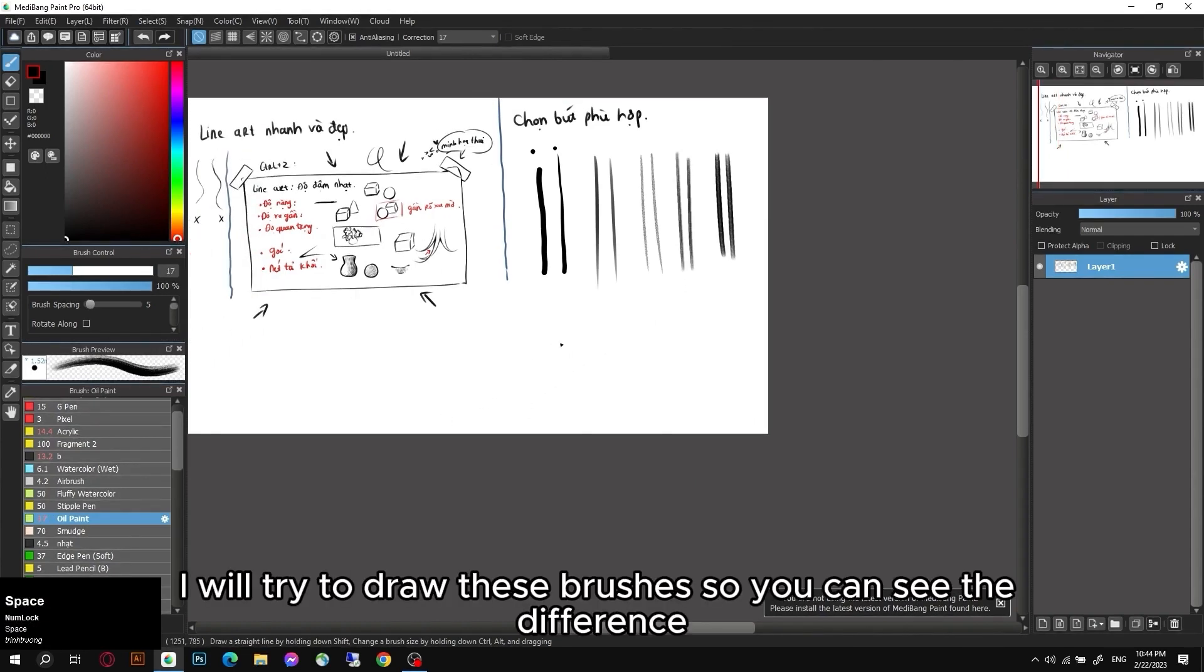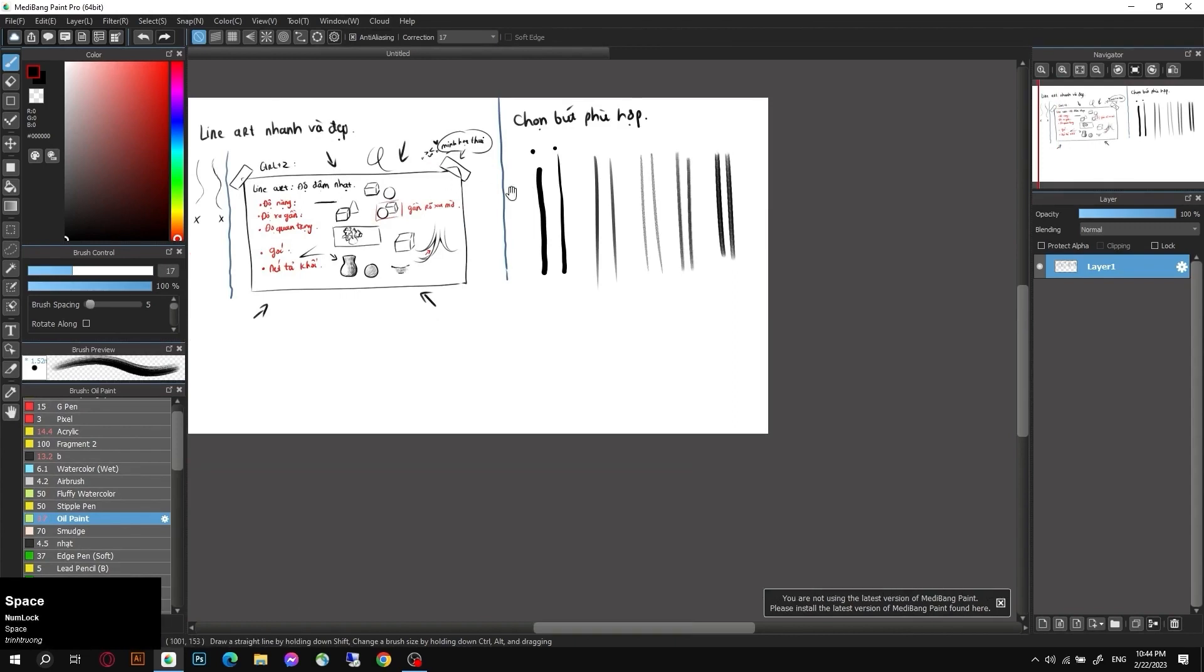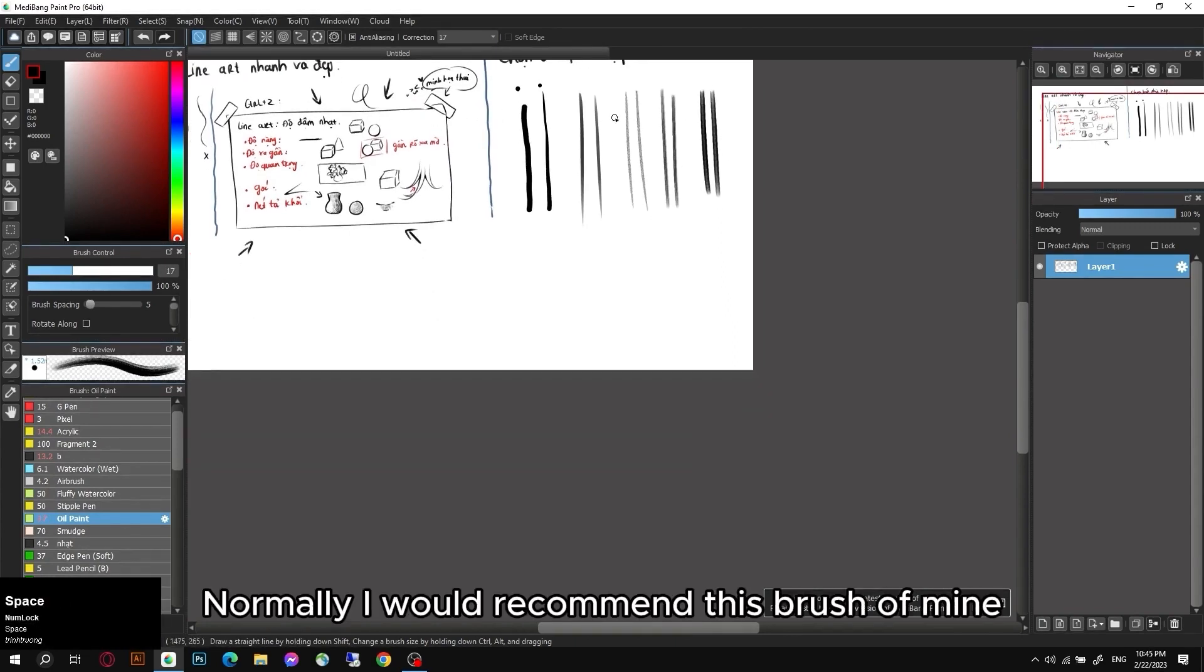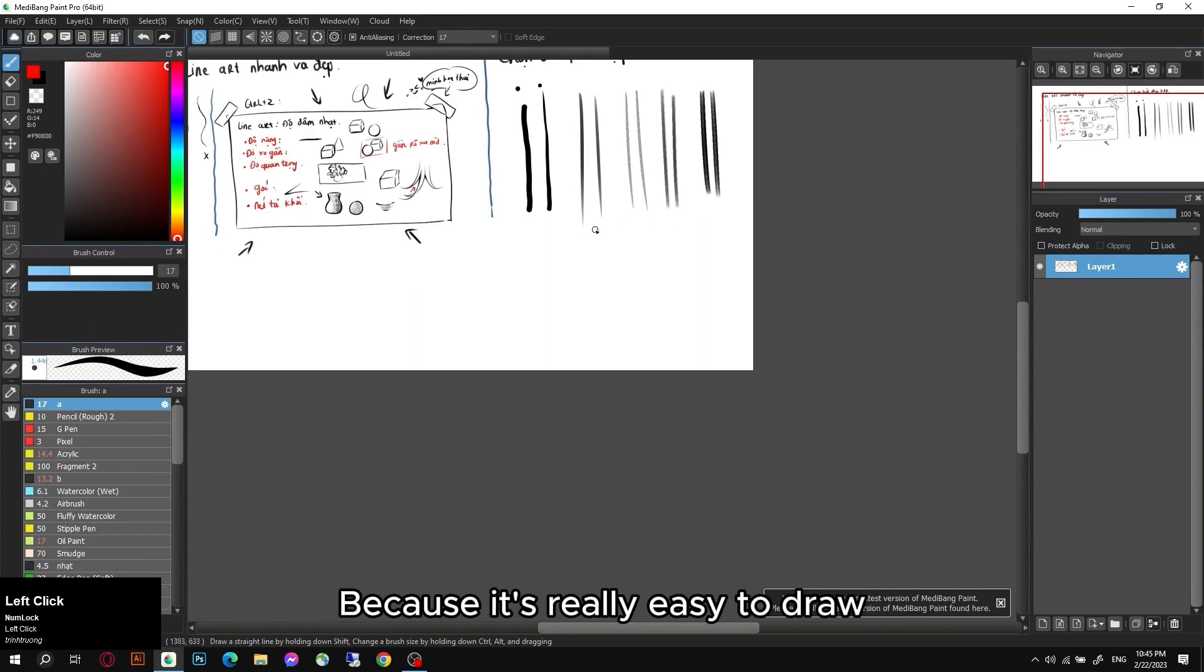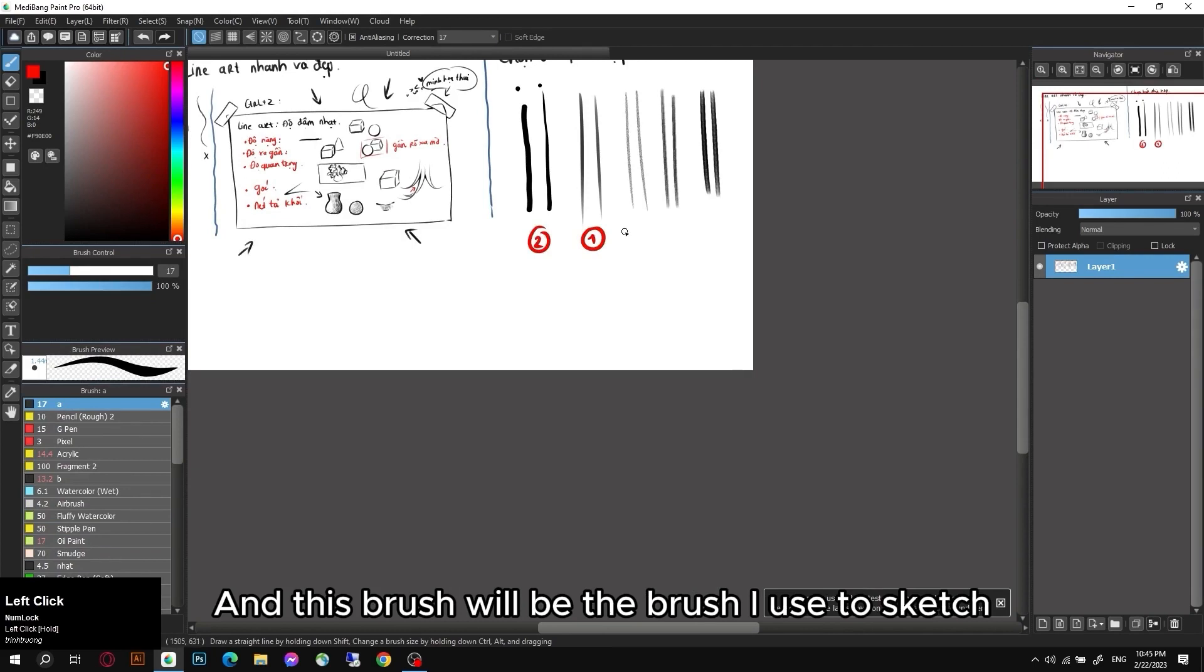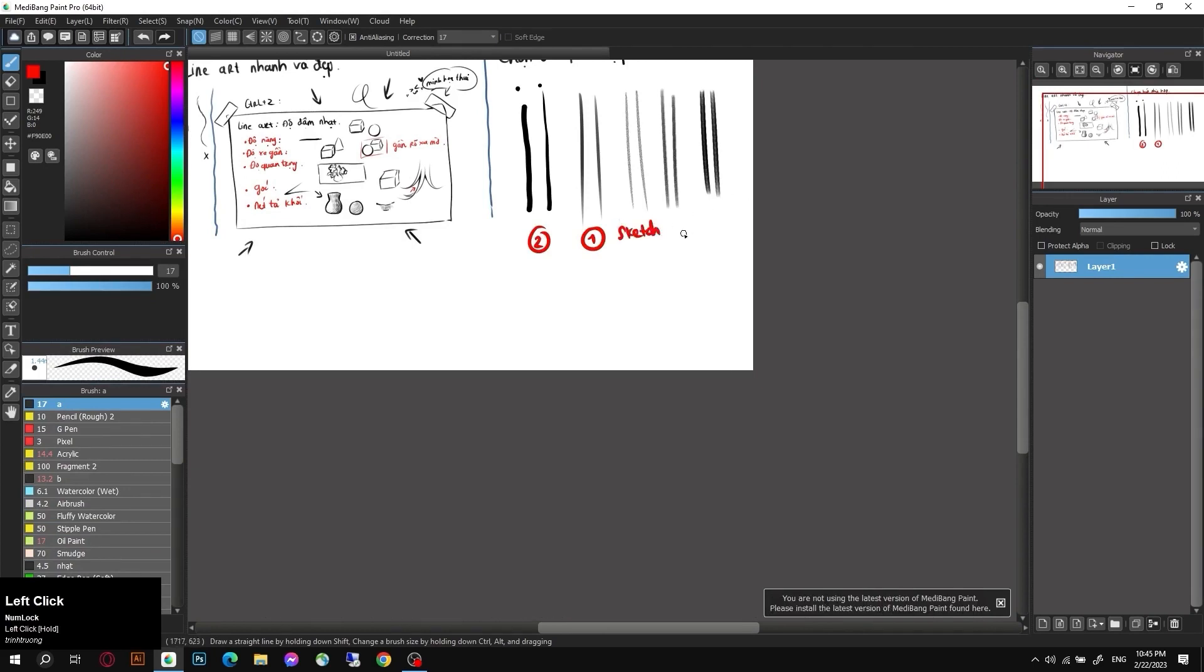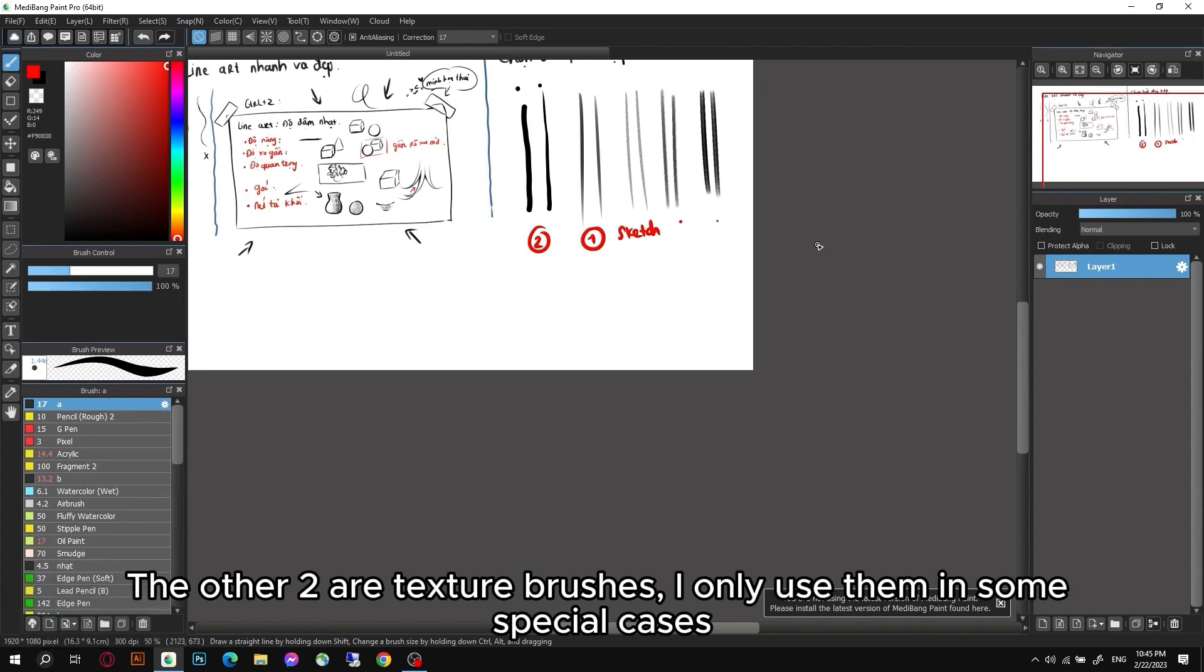I will try to draw these brushes so you can see the difference. Normally I would recommend this brush of mine because it's really easy to draw. Then will come this brush, and this brush will be the brush I use to sketch. The other two are texture brushes. I only use them in some special cases.